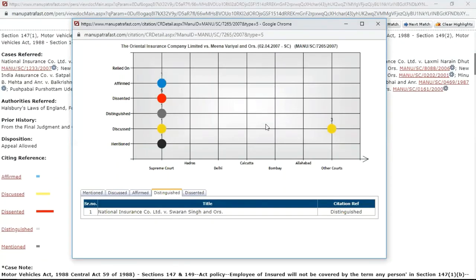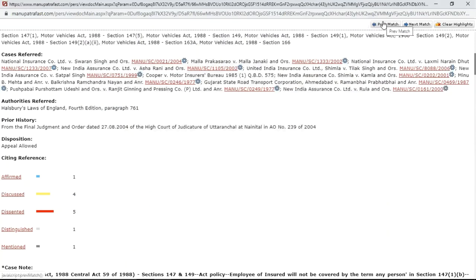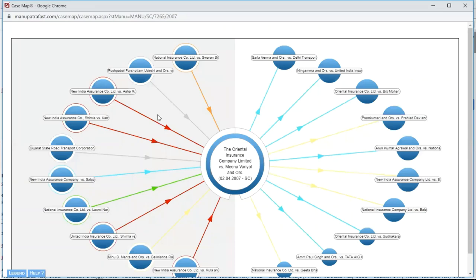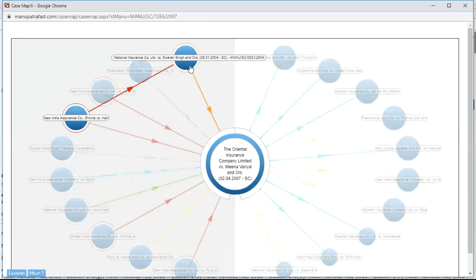So far we've covered three features for looking backward: Cases Referred, Manu Cite, and Citing Reference. The last of these backward-looking features is Case Map. Case Map is part of a cluster of icons in any Manupatra judgment — its icon is a location indicator. Click on it and Case Map gives you a visual representation of the 20 most relevant judgments for your case law. On the left-hand side are all judgments cited in your case; on the right-hand side are all judgments where this particular judgment was cited in the future. Since we are looking backward, we focus on the left-hand side.